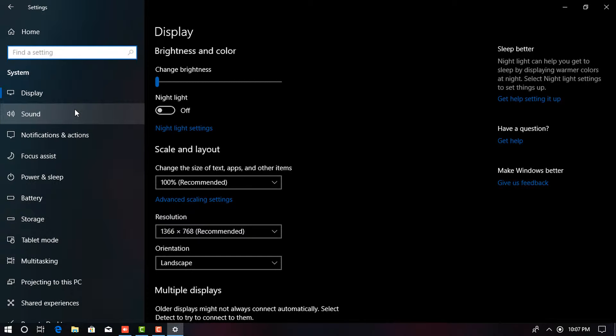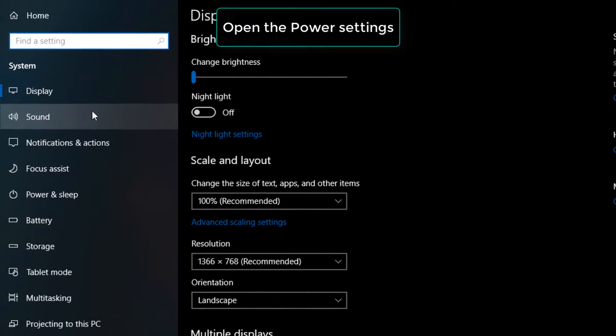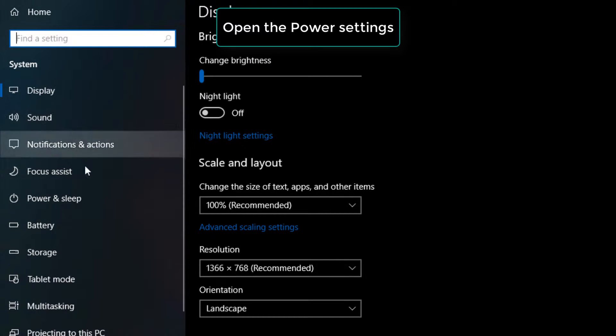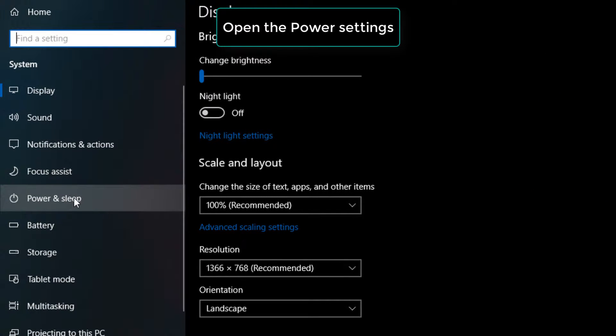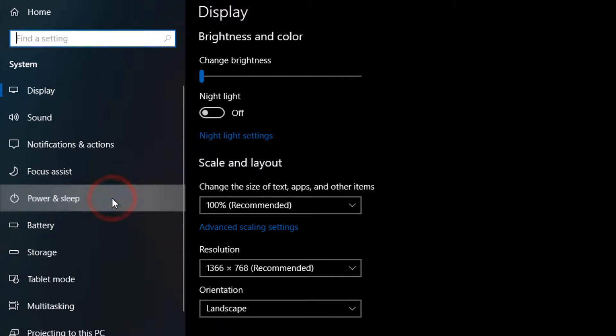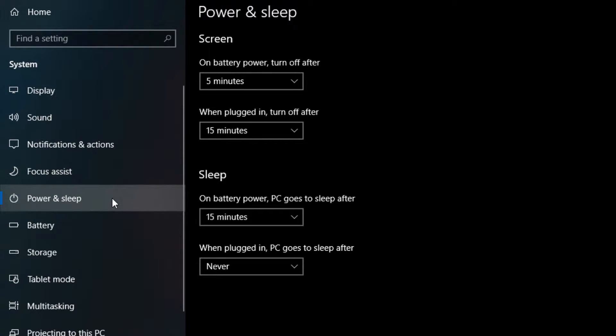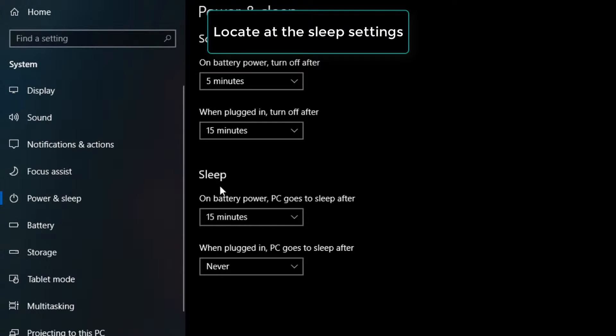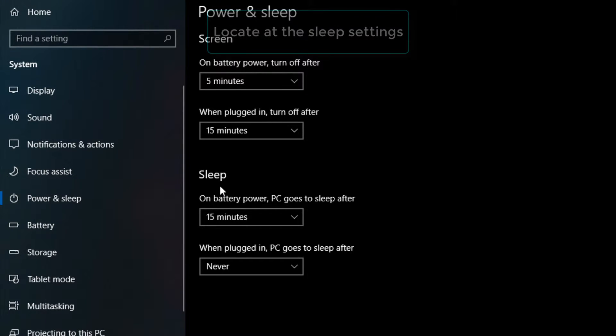Open the Power Settings. Select Power and Sleep from the left pane. Locate the Sleep settings. They'll be under the Sleep header, which is below the Power settings.